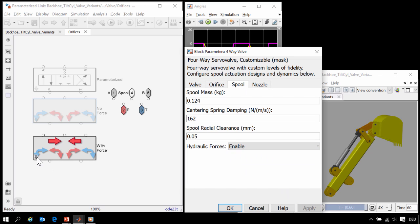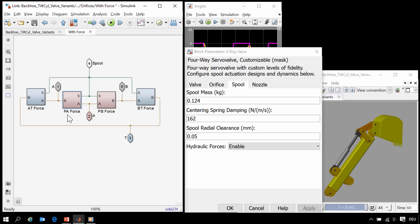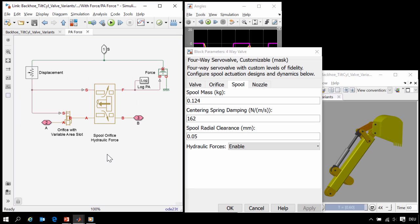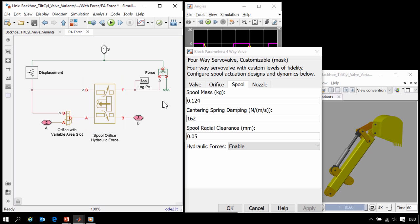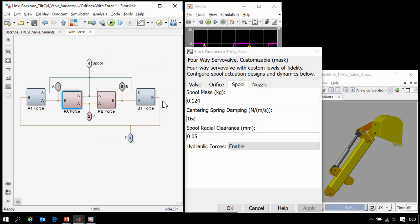Now if I go into this subsystem, we can see that the structure is the same, but instead of simply using the variable area slot block, we have also included a block that will apply the force back to the spool, again including the effects of these dynamics.